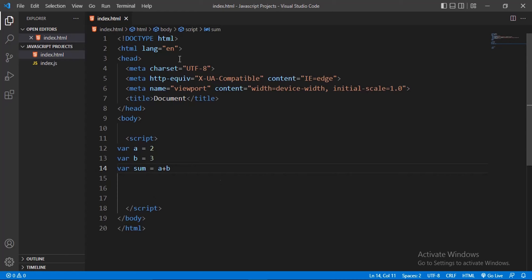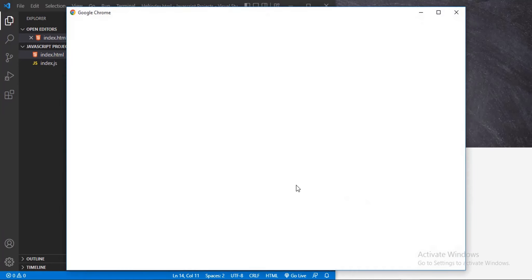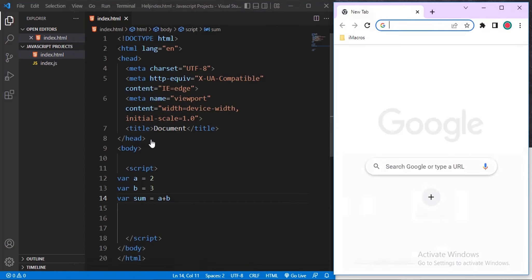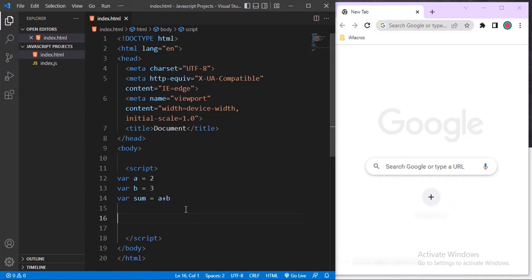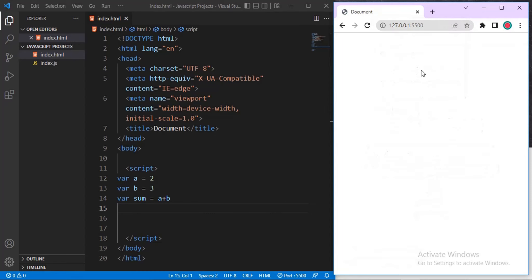First we'll start with console.log. Let me reduce the size of my screen and open Chrome. Every Chrome browser has a developer console. You can use that to display your outputs. Let me first connect to the live server so I'll be live in my browser — okay, it's already connected.